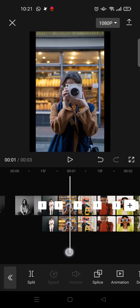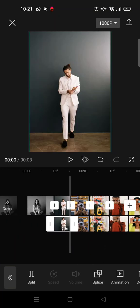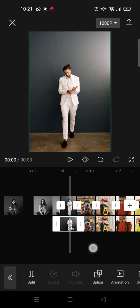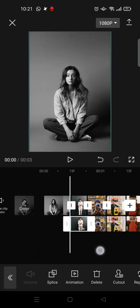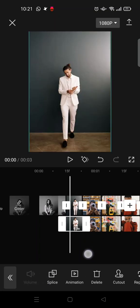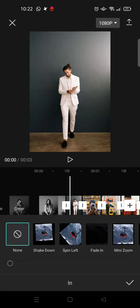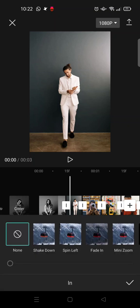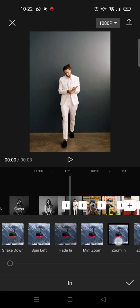Next, click on the overlay of the second video and then go to animation. Here choose 'In' and select the zoom out.